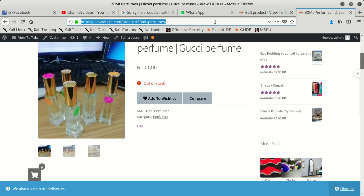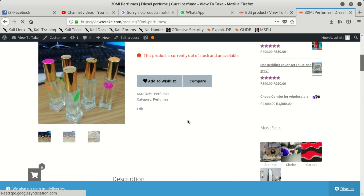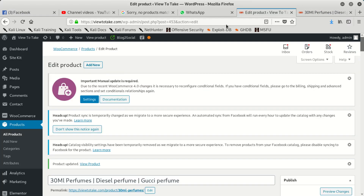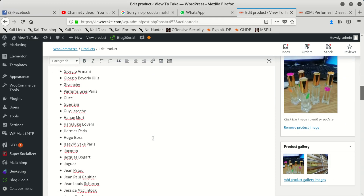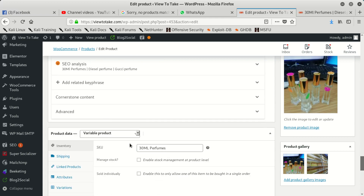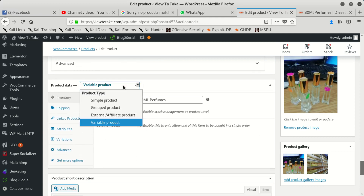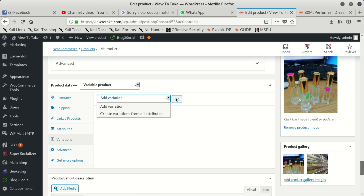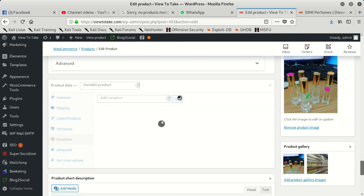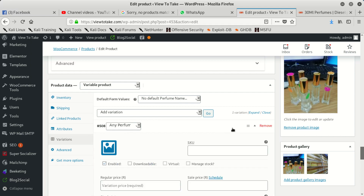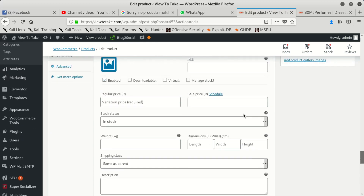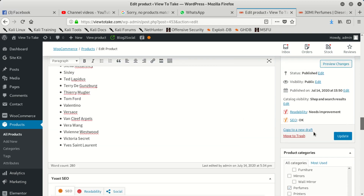Now we're not using a simple product. You can see 'Product currently out of stock' — that's because we did not set that. Don't worry, we're going to come back and fix everything. We click on variations, and since we want to add a variation, you can see we had it before — once we save you're going to see the problem we're going to have.